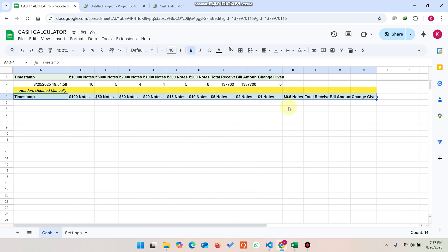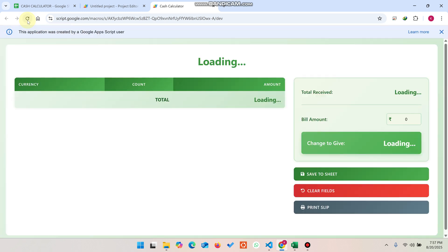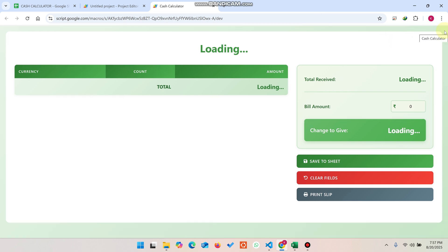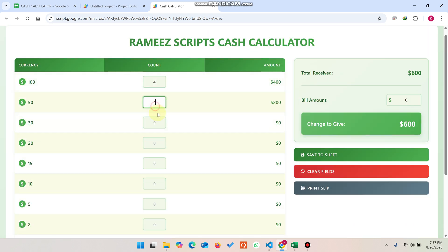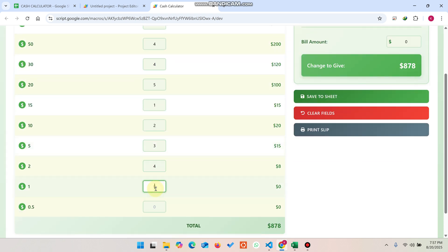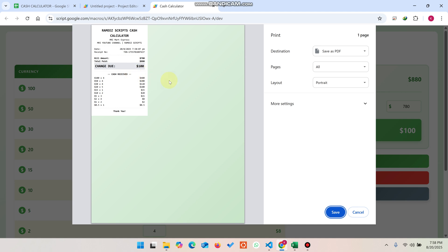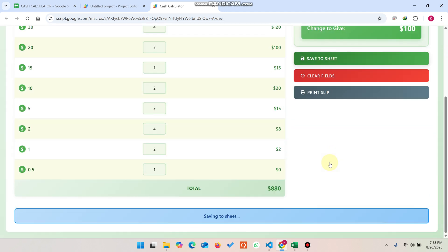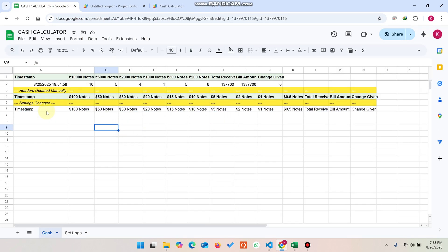When you refresh your web application, the currency notes will be automatically updated along with the application name. The currency sign is also changed. As a demo, entering quantities — four, four, five, two, one, three, four, two, one — the total is $880. You can print the slip or save the data to the sheet, and you'll see the updated data displayed there.